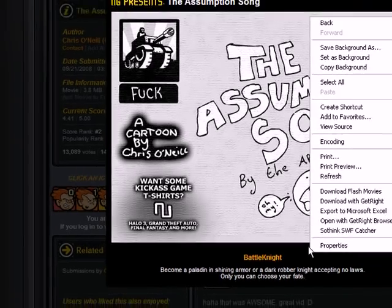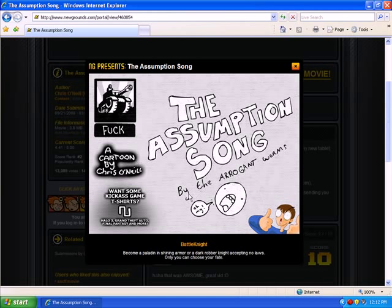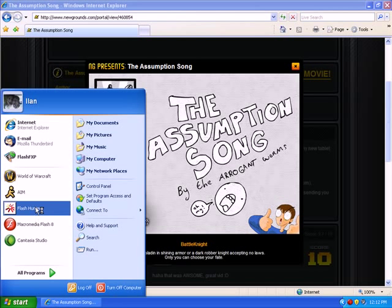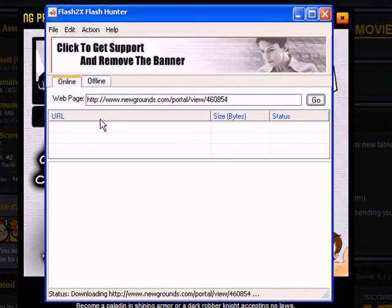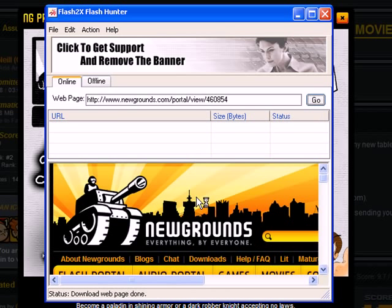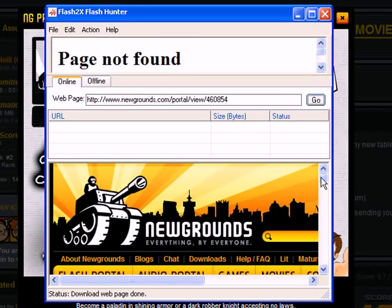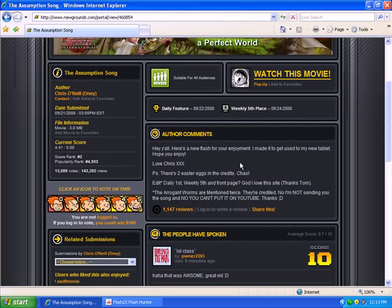In order for us to grab this, we have to know the address for this flash piece. It looks like we just got it. Now we're going to open that program called Flash Hunter and place this address in Flash Hunter. What Flash Hunter will do is parse the address and search for any SWF files, which are flash movies, and make it easy for us to click and save these movies. Apparently we didn't get the address because it's in some kind of a frame.